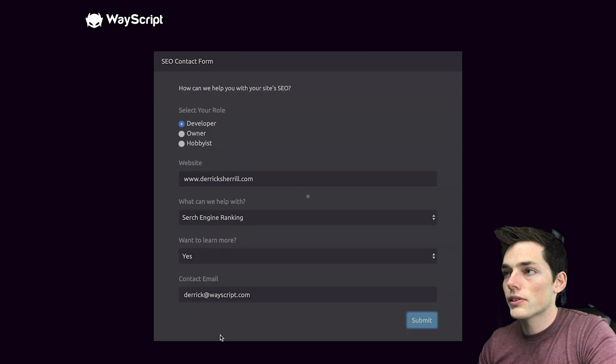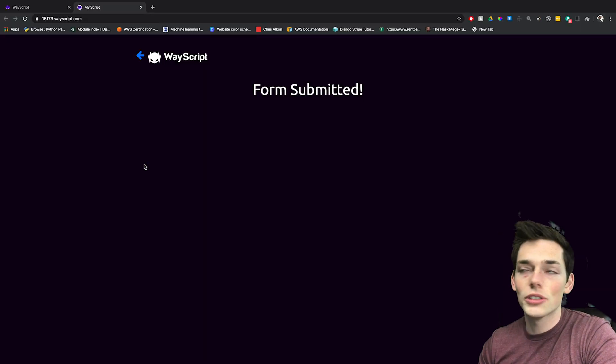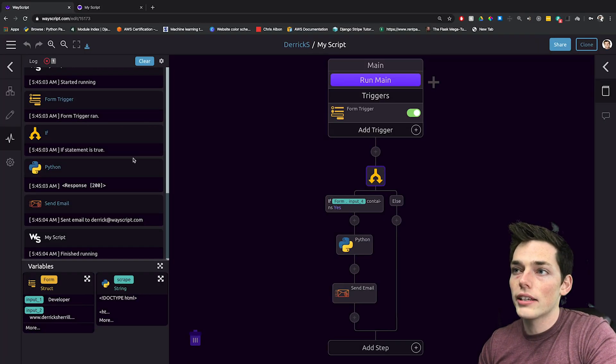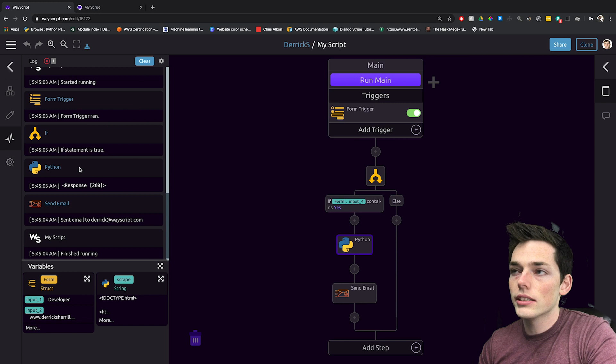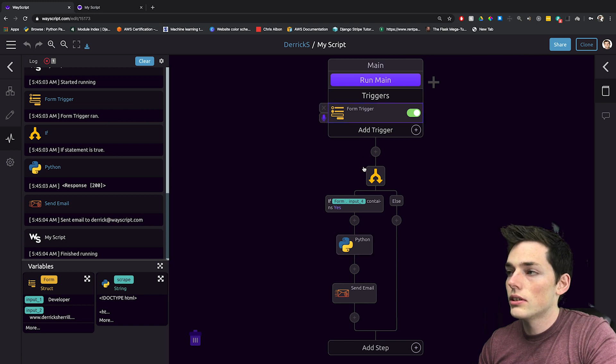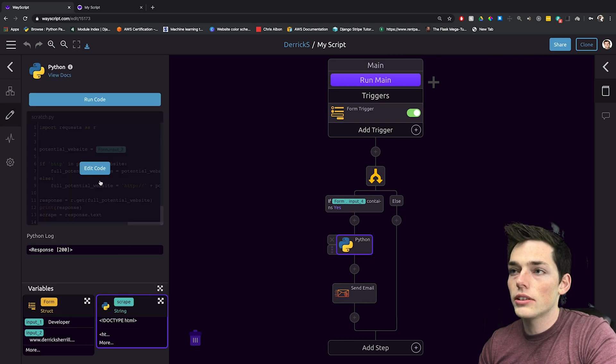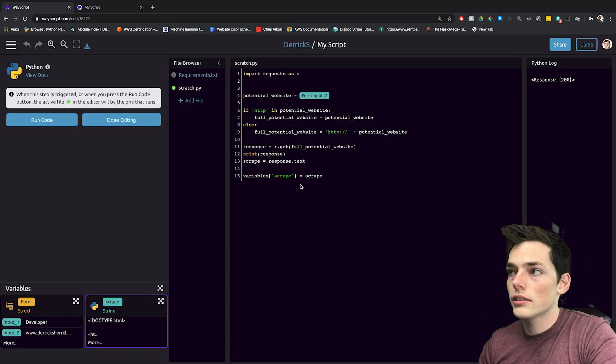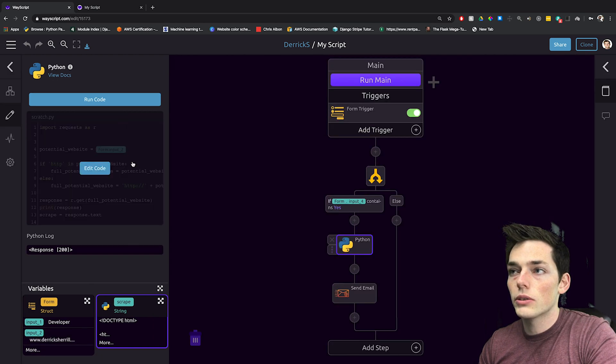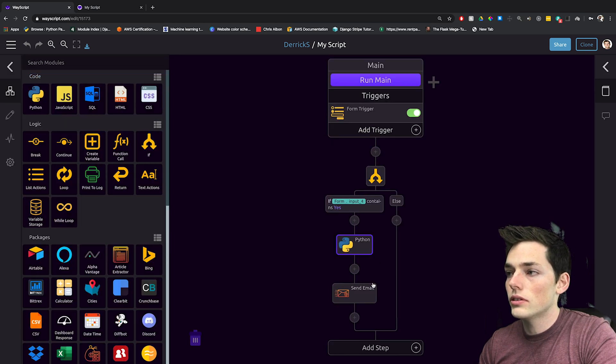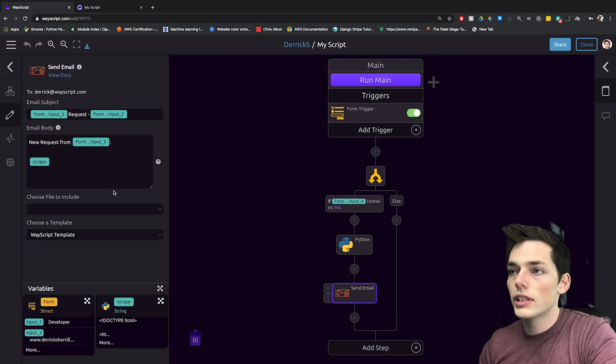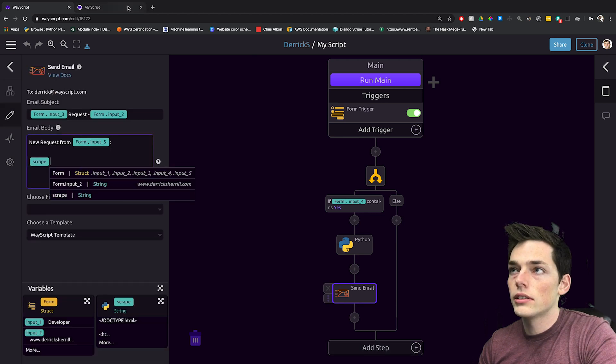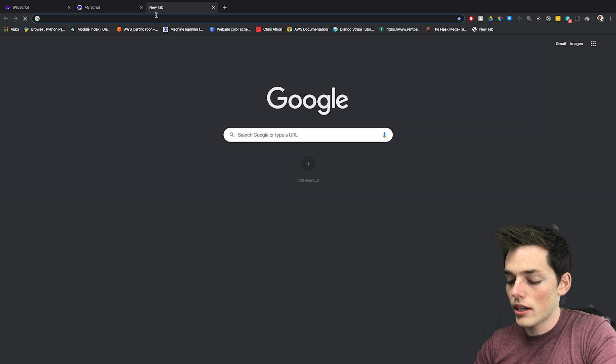We'll submit this and when the user submits this on our back end, we can see this. So, we created something that will run a Python script to go to that user's website and get information about that website so we don't have to. Then we can send ourselves an email with that information. Let's go look at my email to see what we got.